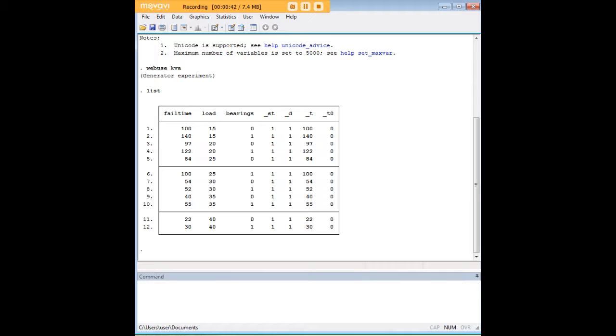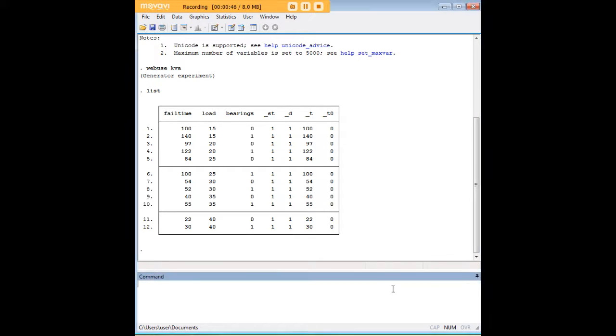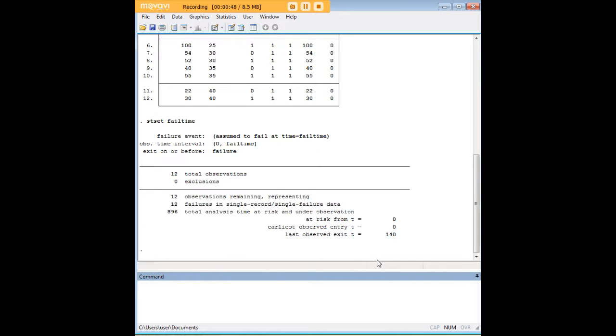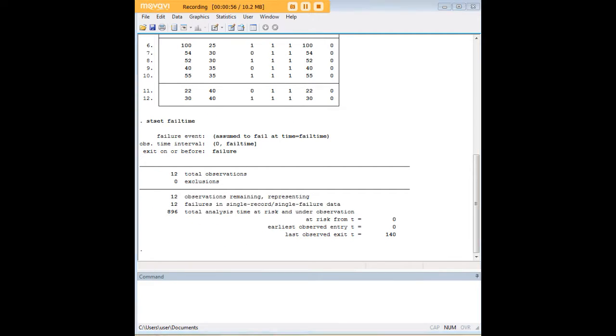And what we want to do here is generate what's known as a hazard ratio. Now in order to do that we're going to start by first using the stset command for fail time. Having done that, Stata now knows how to treat these data in terms of survival analysis.